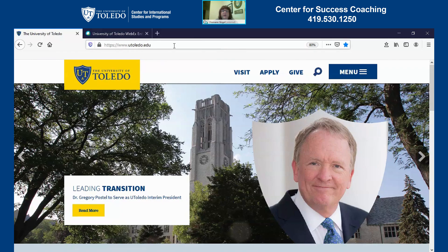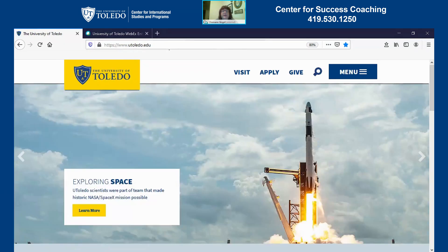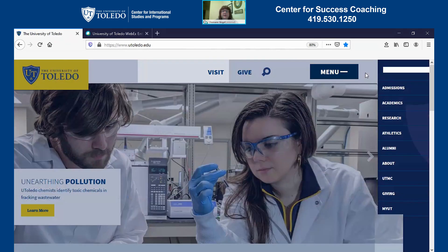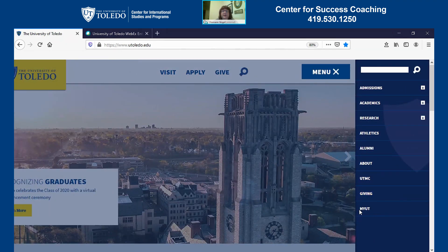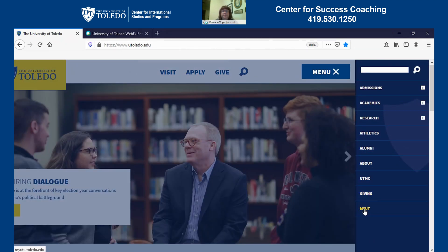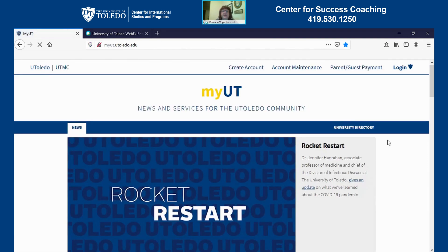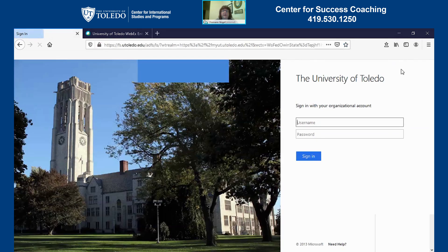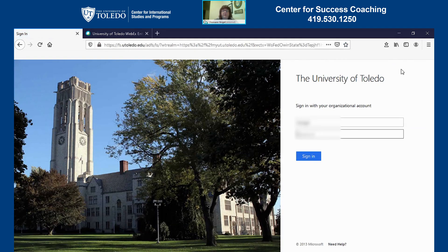You want to start by going to the main UToledo website, utoledo.edu. Once you're at that website, you want to go over to the menu on the right hand side. Scroll all the way to the bottom to the My UT link. Once you click the My UT link, it's going to take you to that main My UT webpage, and at the top right hand side you're going to click Login and then log in with your UTAD credentials.